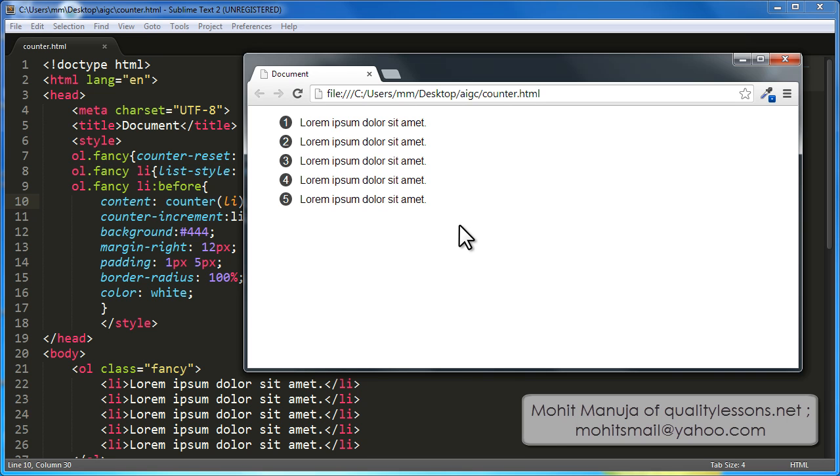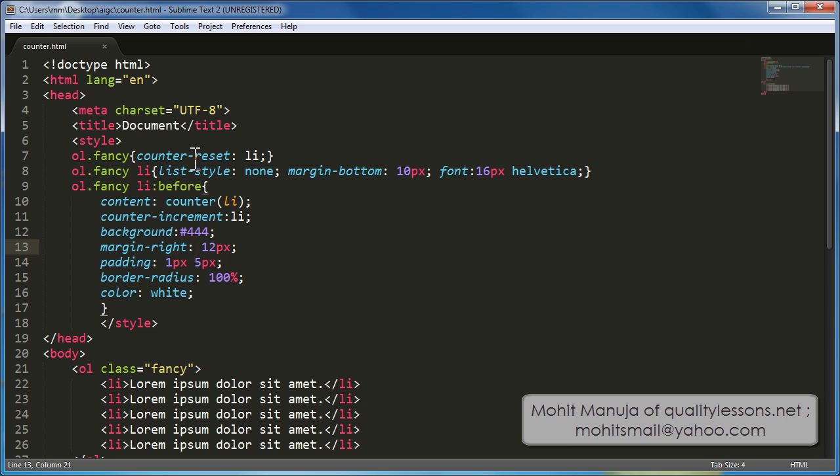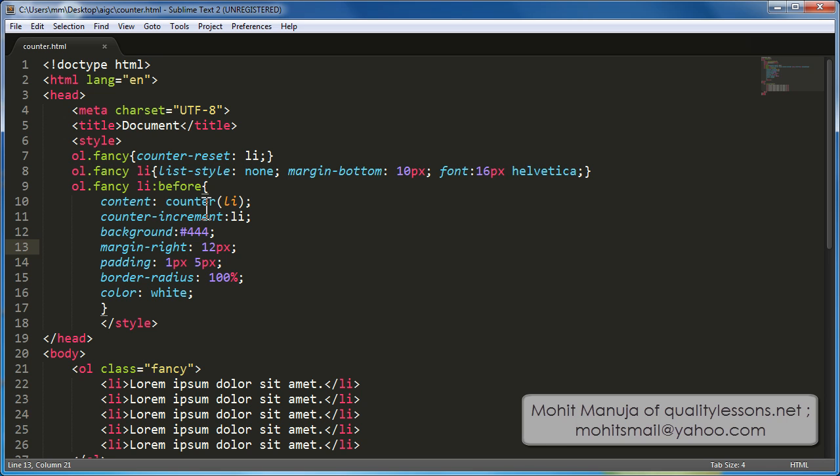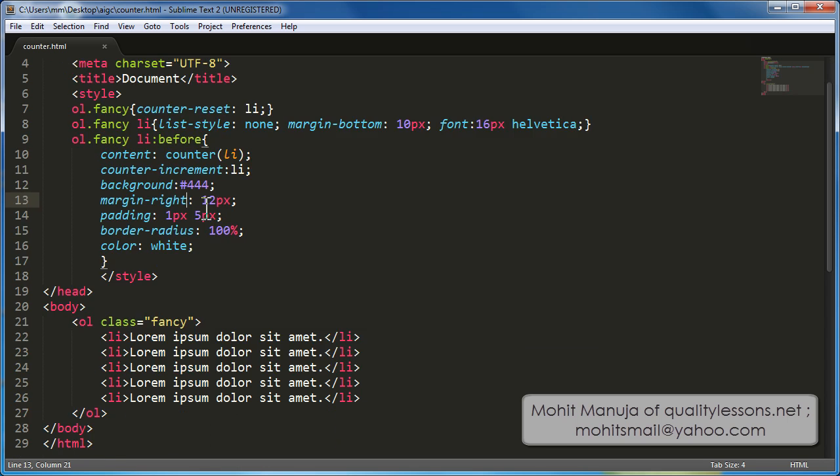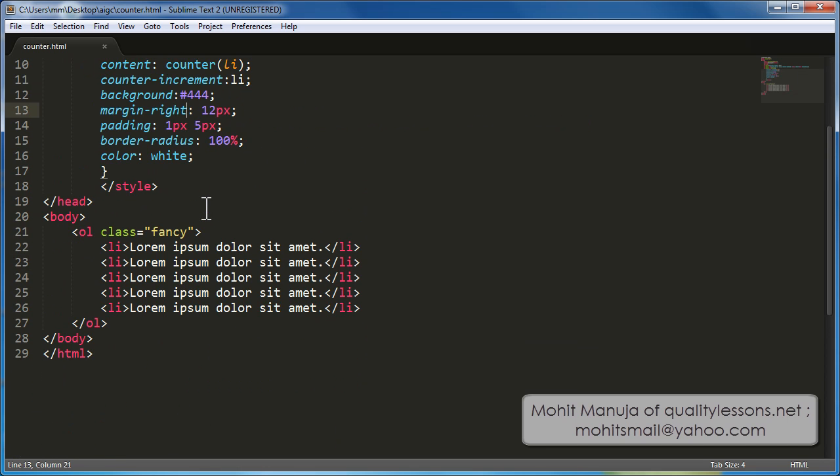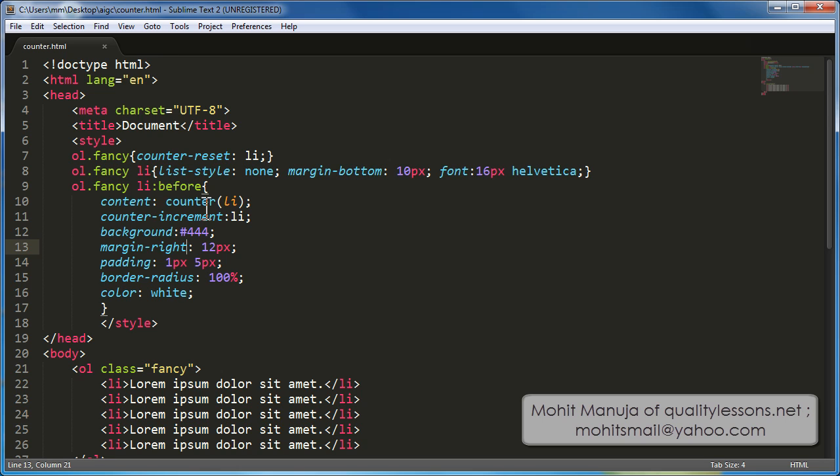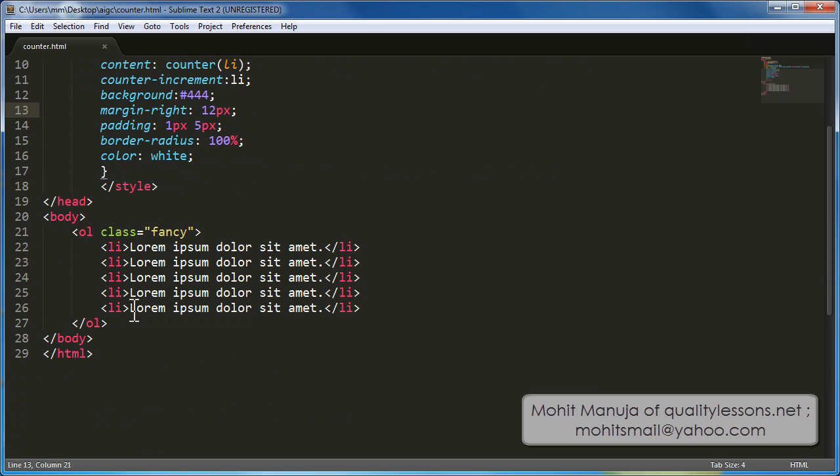Now I have used the counter CSS property people. I would suggest that you understand the counter reset property, the counter increment property and the counter property and then come back to this tutorial and join me. But in a nutshell, the counter acts like a variable that can actually be incremented and that's the concept that I have actually used out here. In fact, it will make great sense to do this whole code all over again for better understanding.